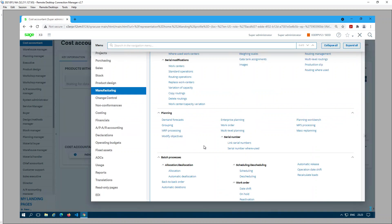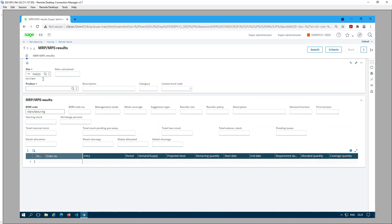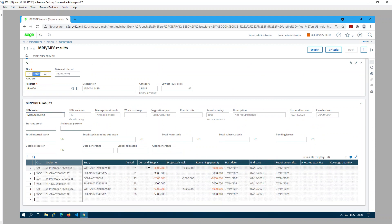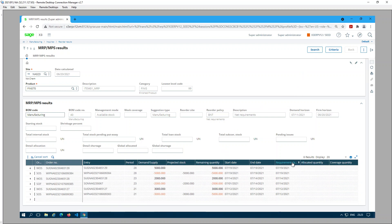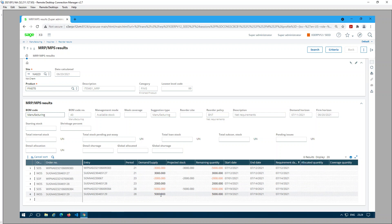Next let's go to the MRP results. It's under Manufacturing > Inquiries > Reorder Results > MRP Results. I'll type in my product and hit search. Sorting by requirement date, first we have a sales order suggestion of 3,000 and a work order suggestion of 3,000. Then we have a sales order firm of 2,000 and a work order suggestion of 2,000. And then a sales order suggestion of 5,000 and a work order suggestion of 5,000.